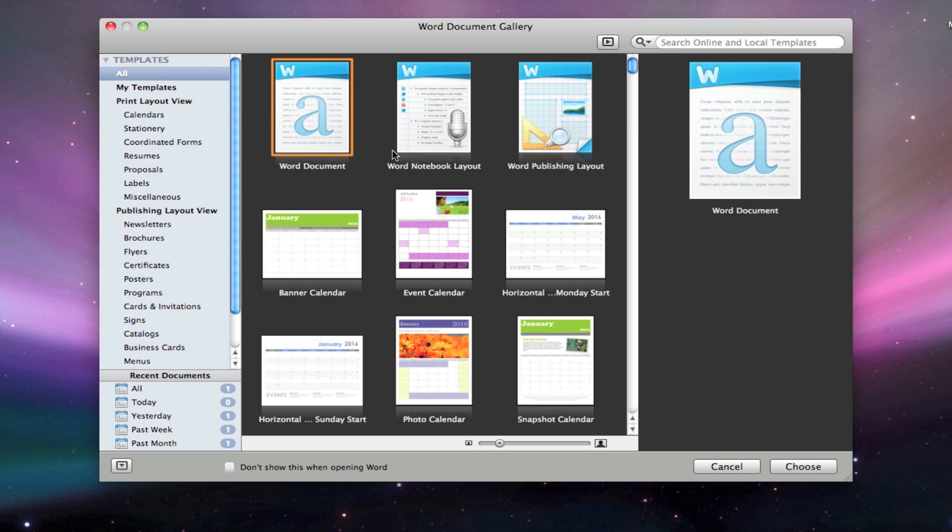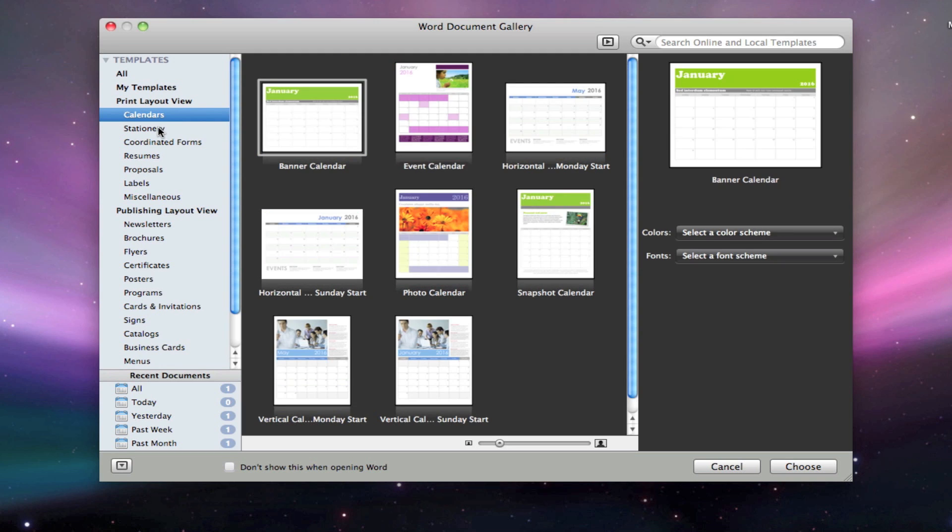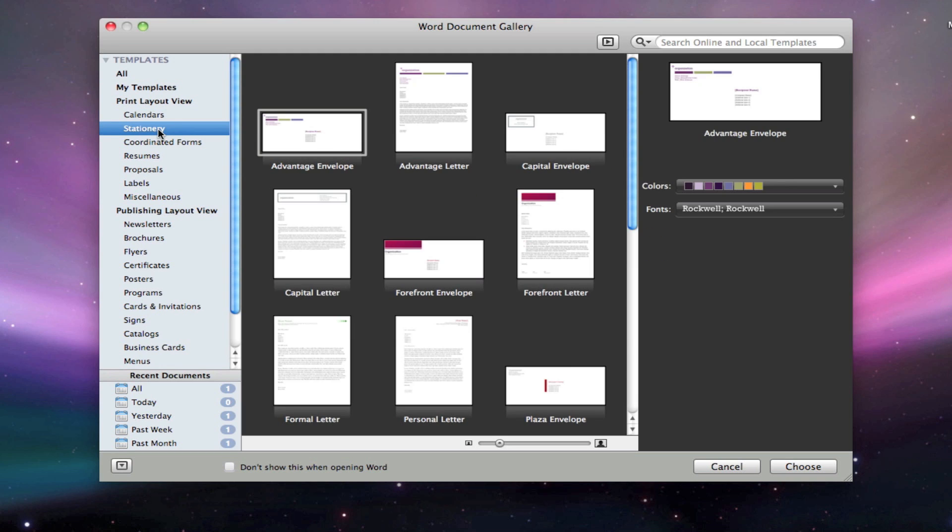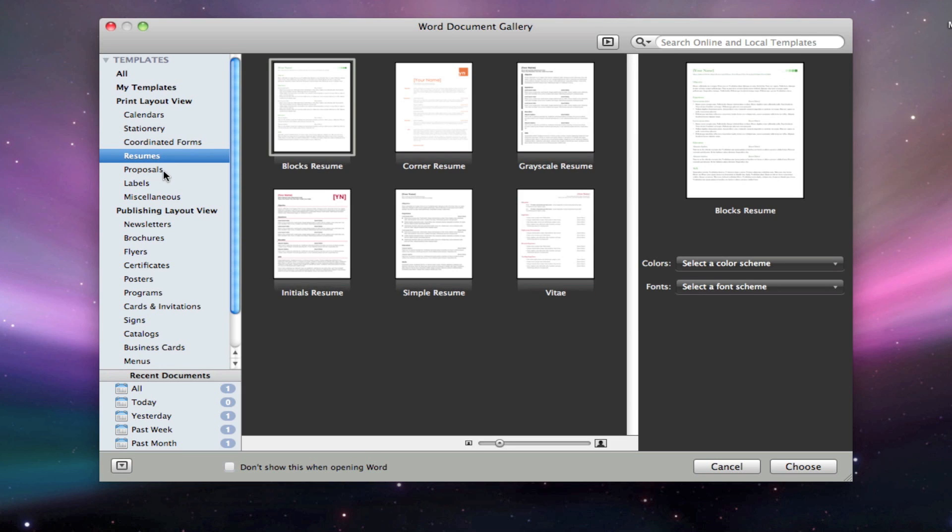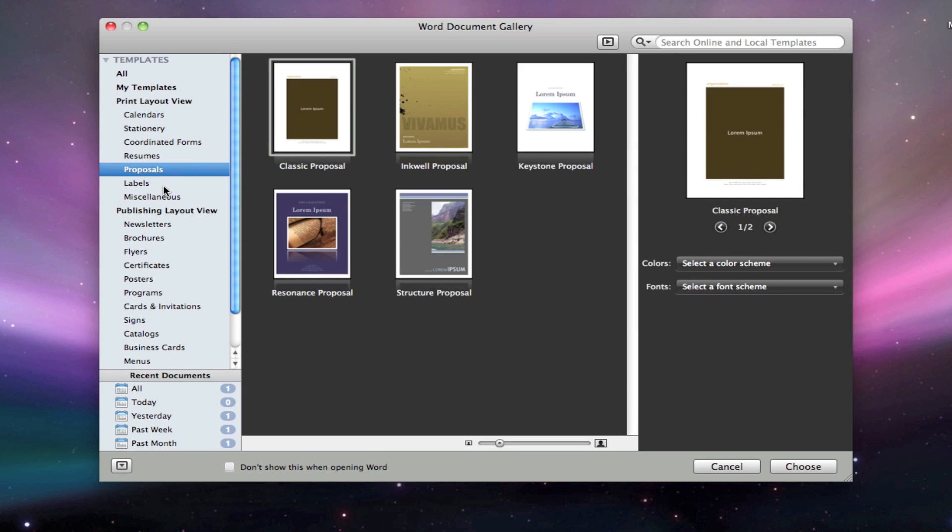You have all the way from a blank document to calendars, stationery, coordinated forms, resumes, proposals, labels, and more.